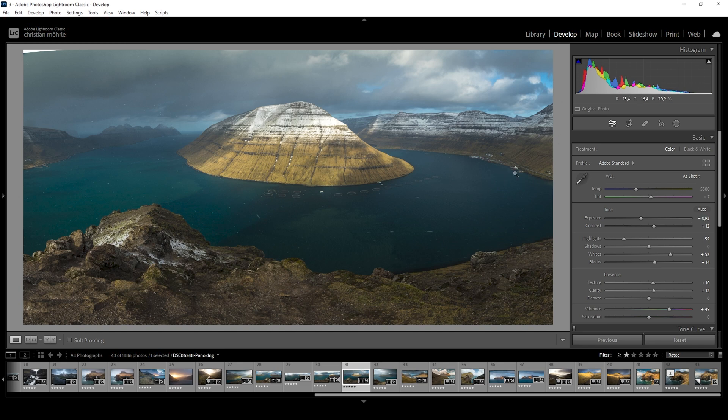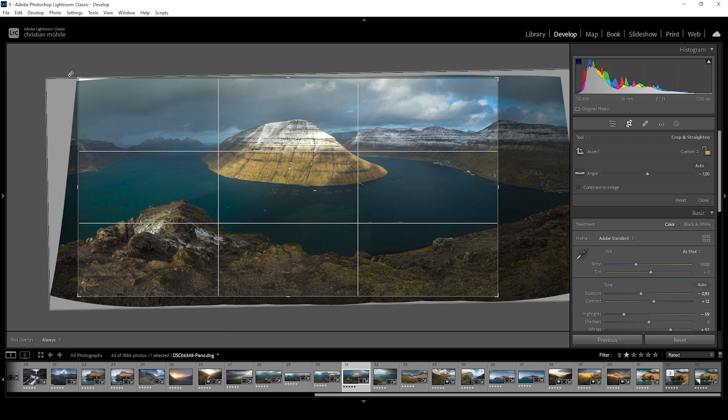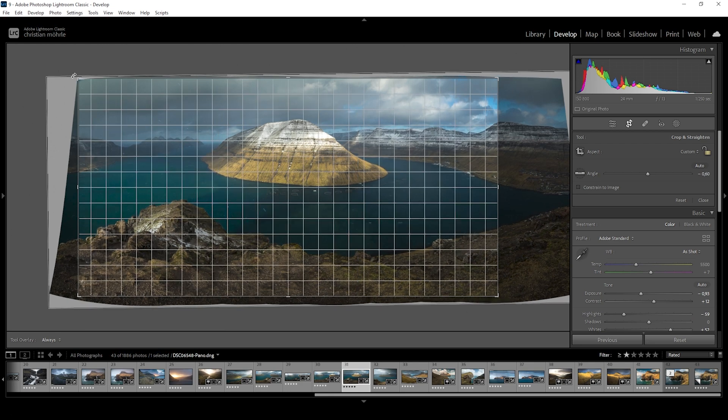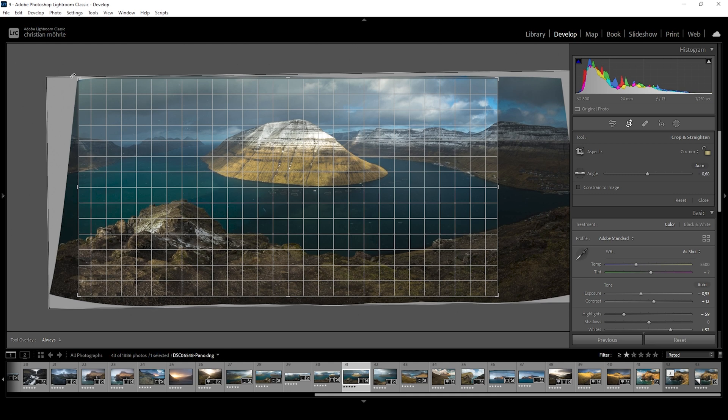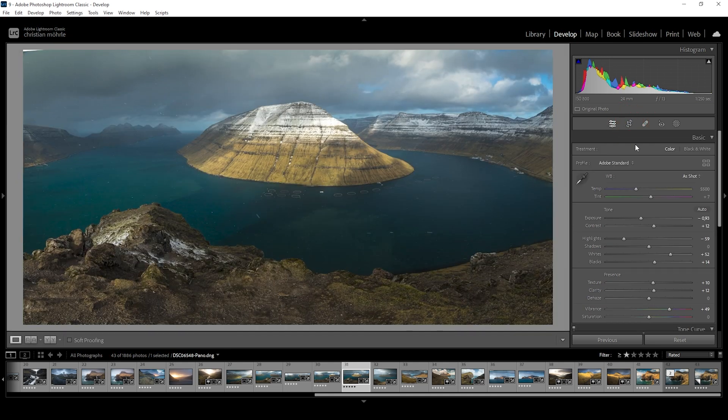So next up, we do want to work on a few things locally and that means we are going to make use of masks. But first, let me check the crop real quick because I have a feeling this image isn't really straight. So I want to change that just like this. All right. That's better.